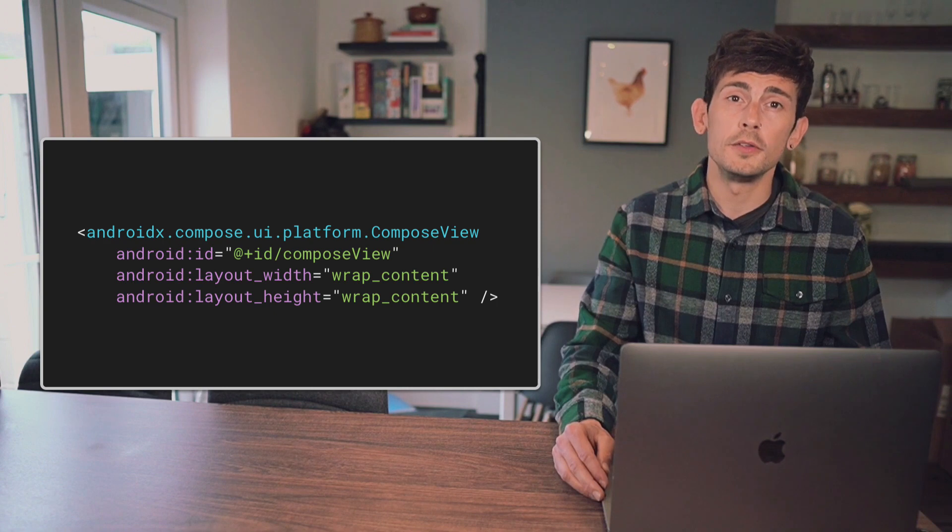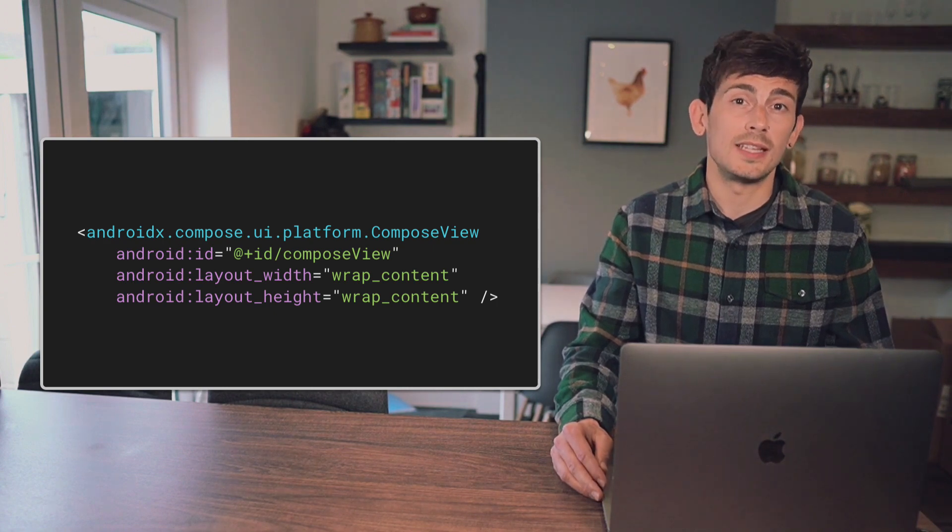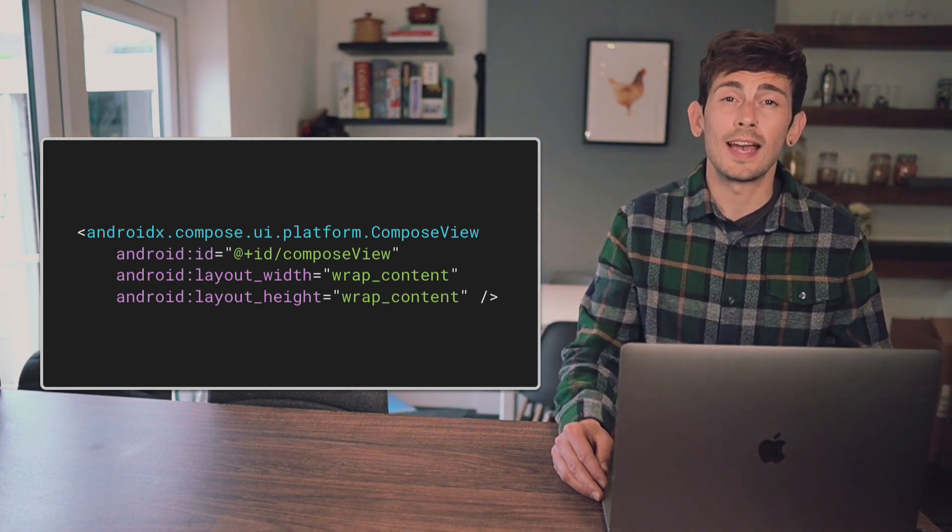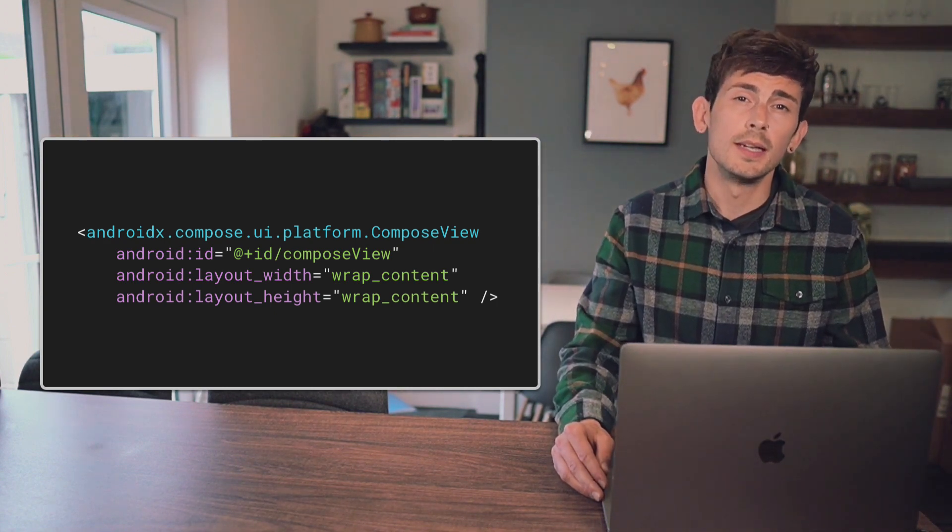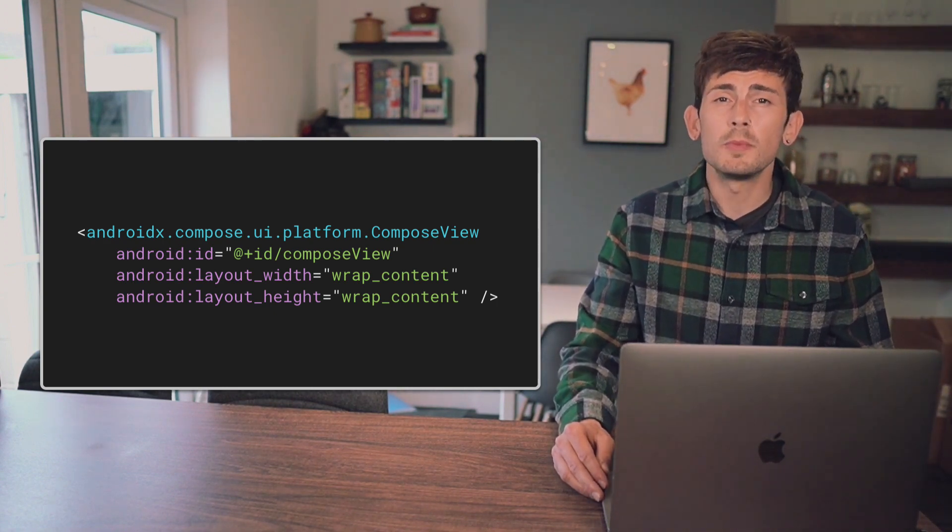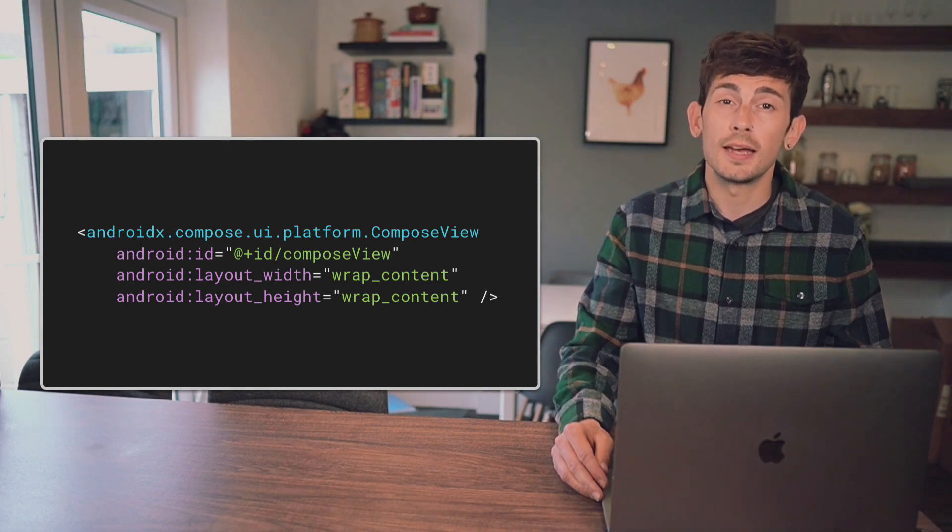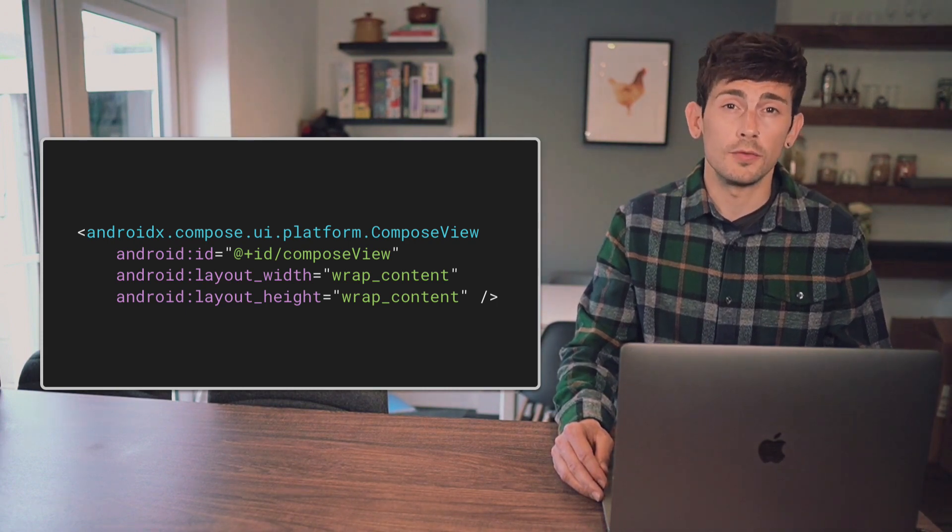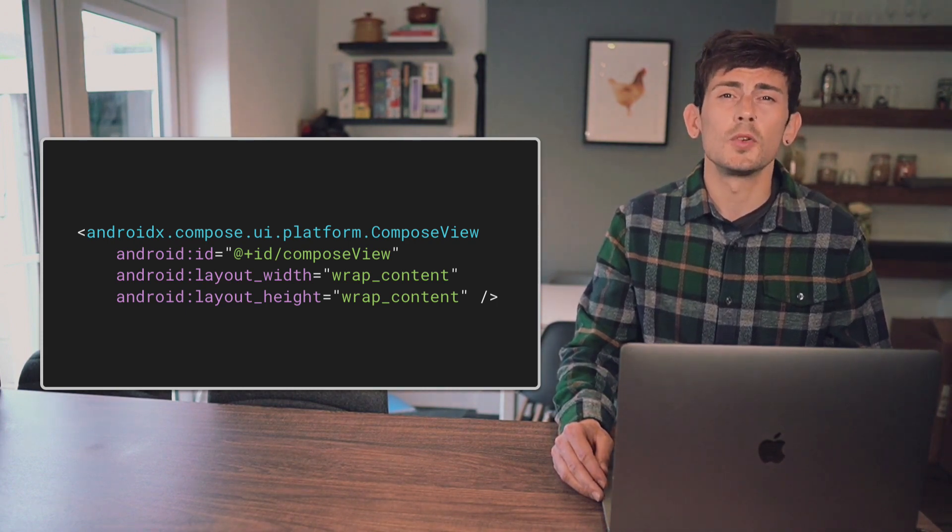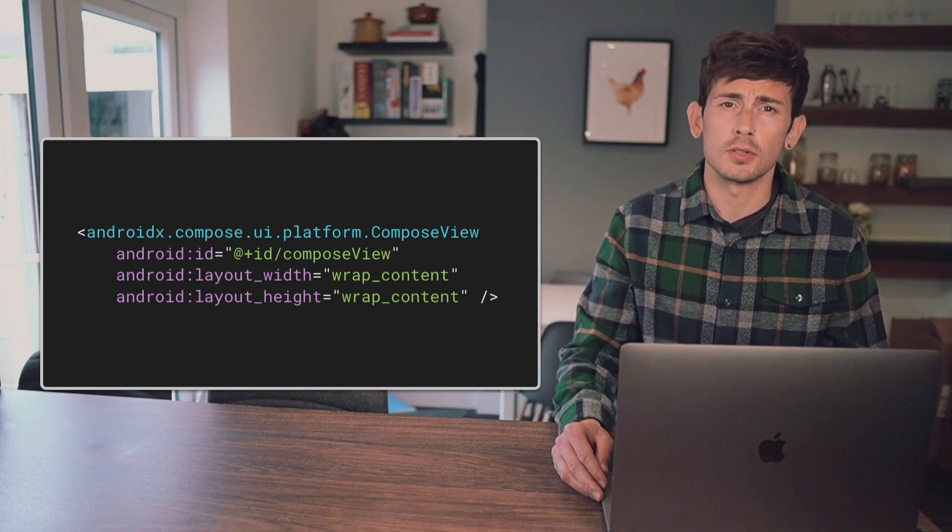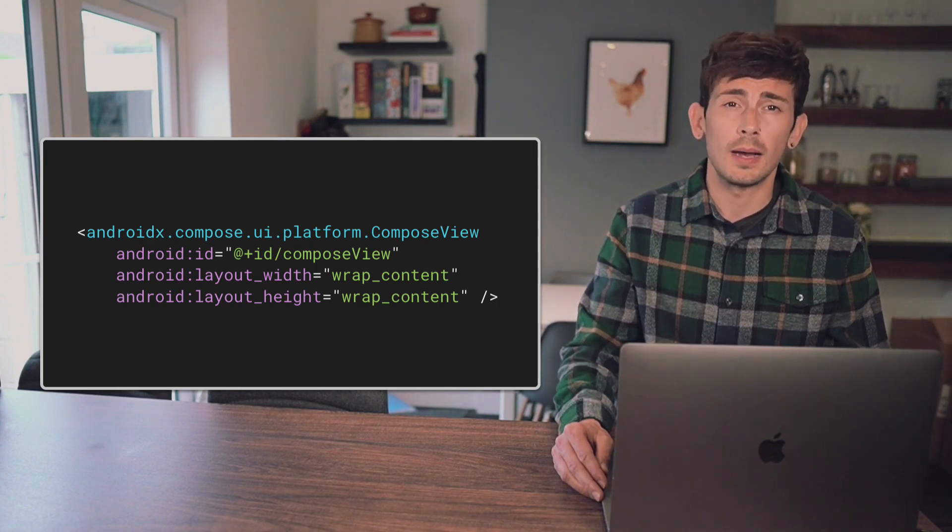While we have the Compose View that allows us to insert Composables into existing Android layouts, there may also be times where we want to smoothly share custom Android View classes or even Composable functions across different parts of our app.